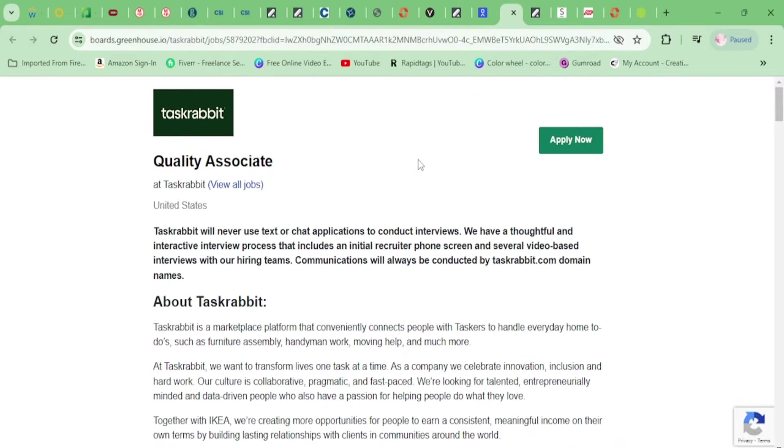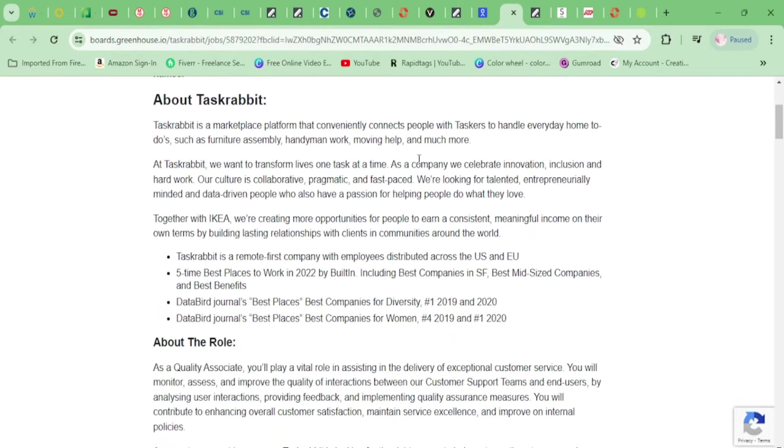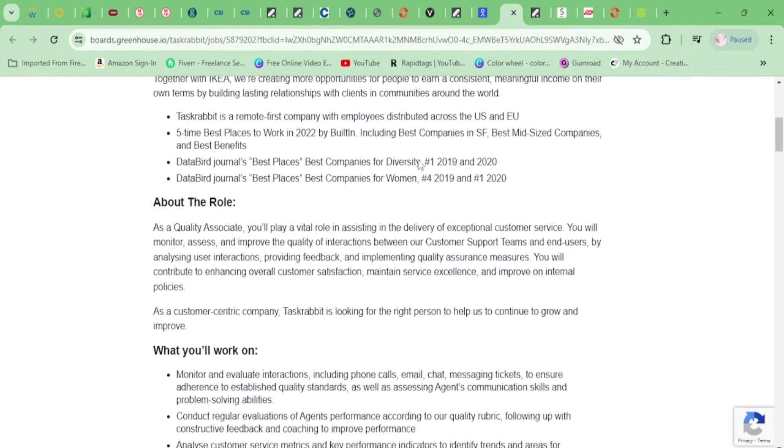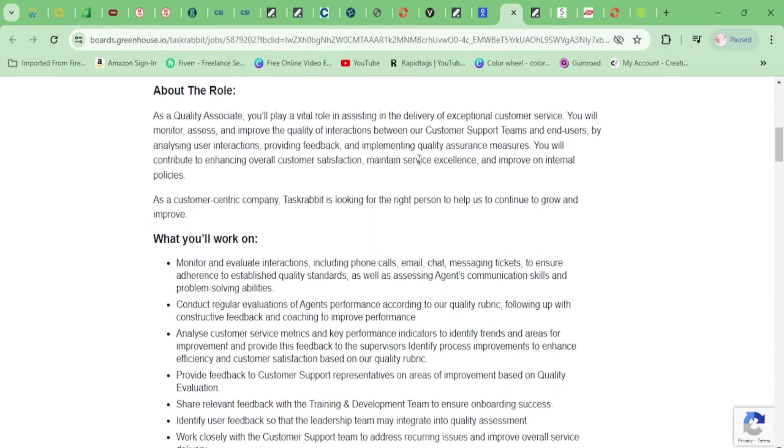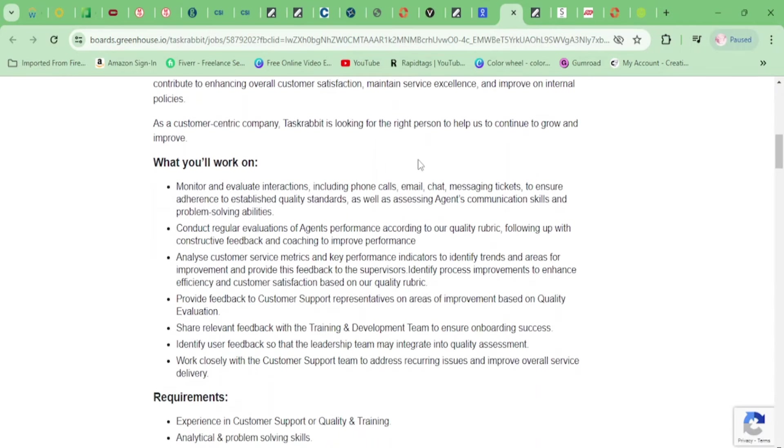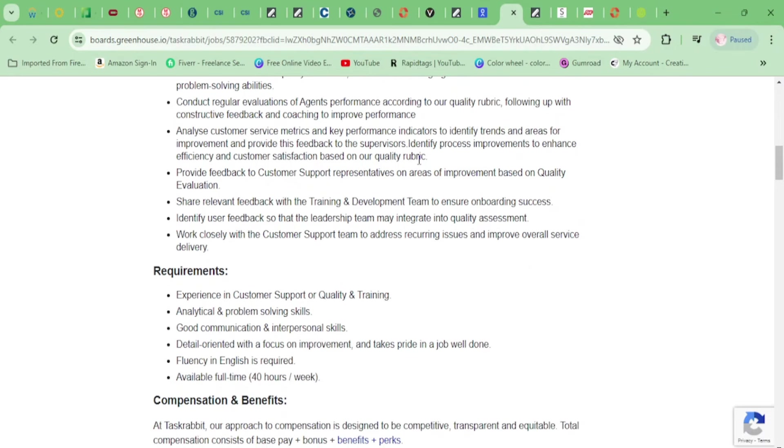Moving on, we have TaskRabbit. They need a Quality Associate. Let's go on down here. This is an excellent place to work, by the way. You'll be monitoring and evaluating interactions, including phone calls, emails, chat, messaging, tickets to ensure adherence to established quality standards. You'll be conducting regular evaluations of agent performance, analyzing customer service metrics and key performance indicators.